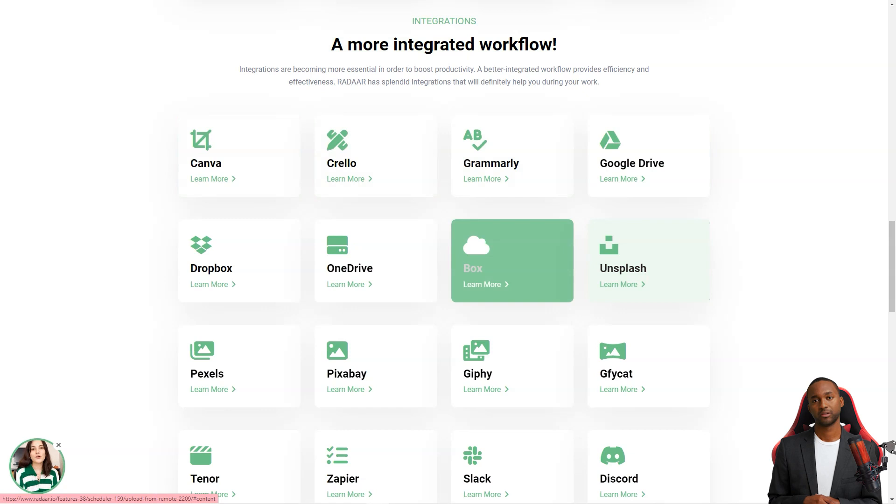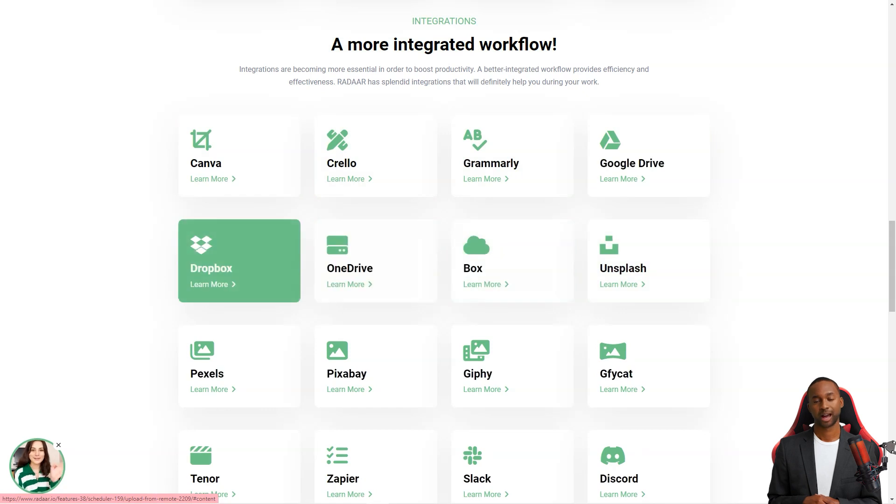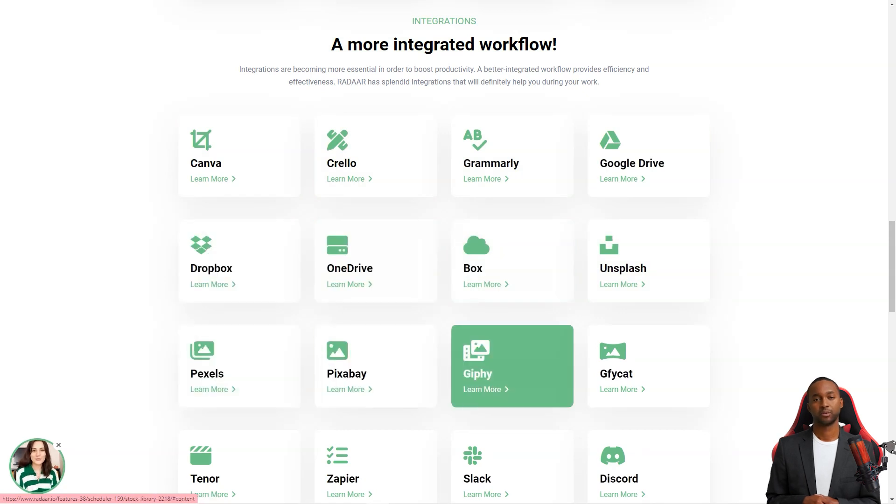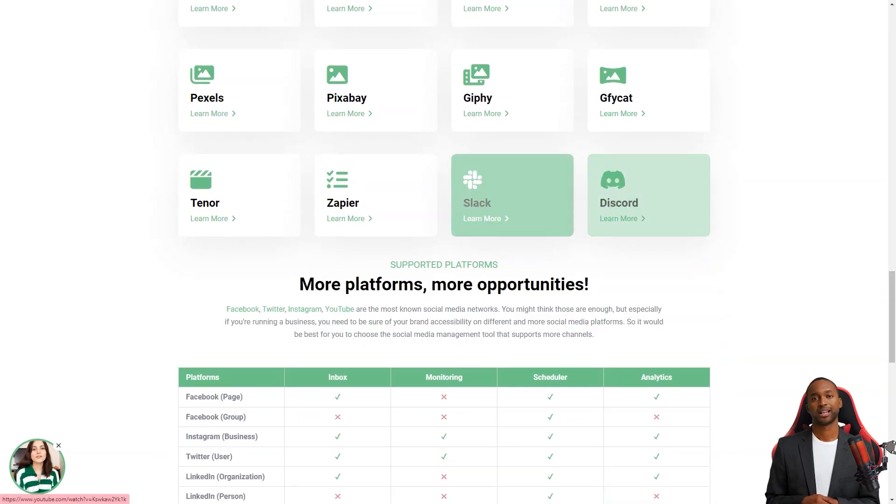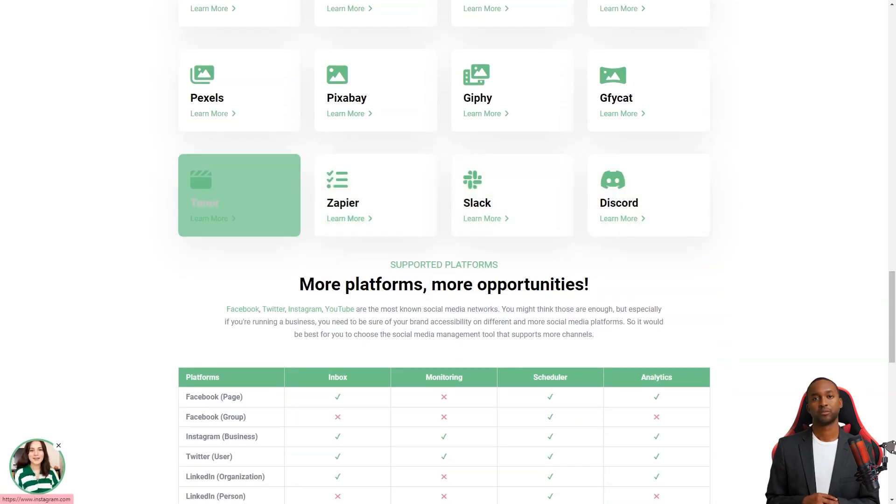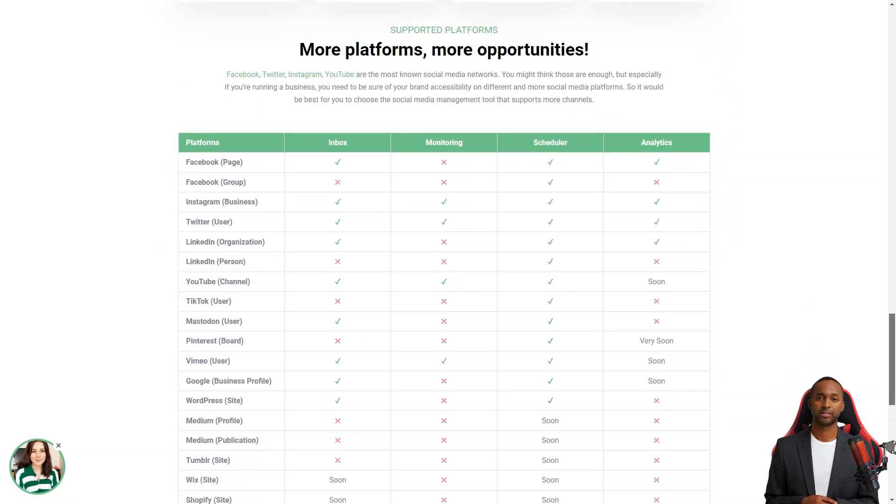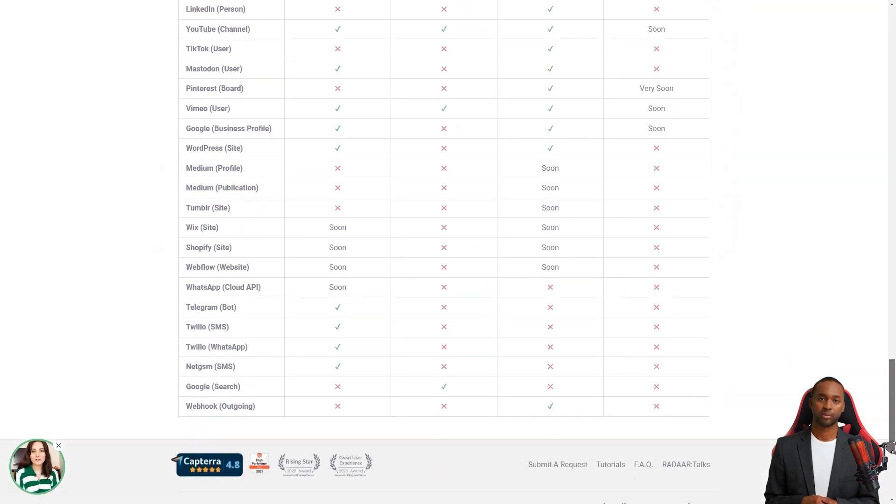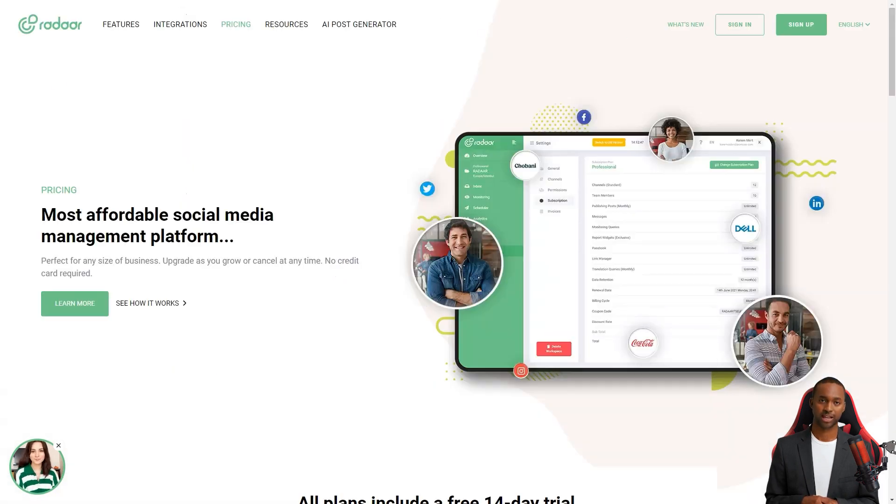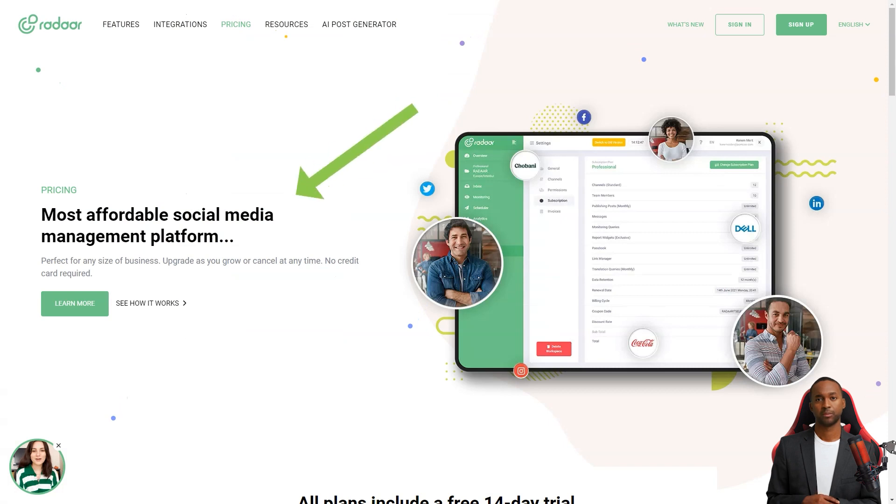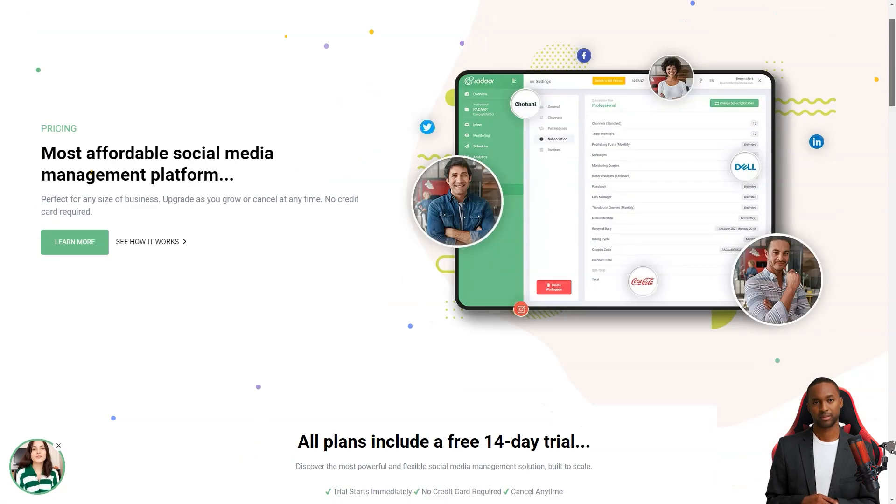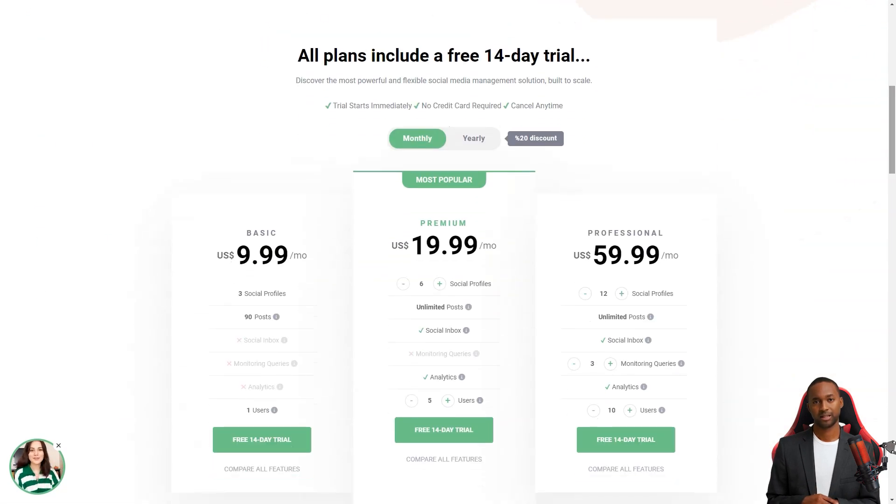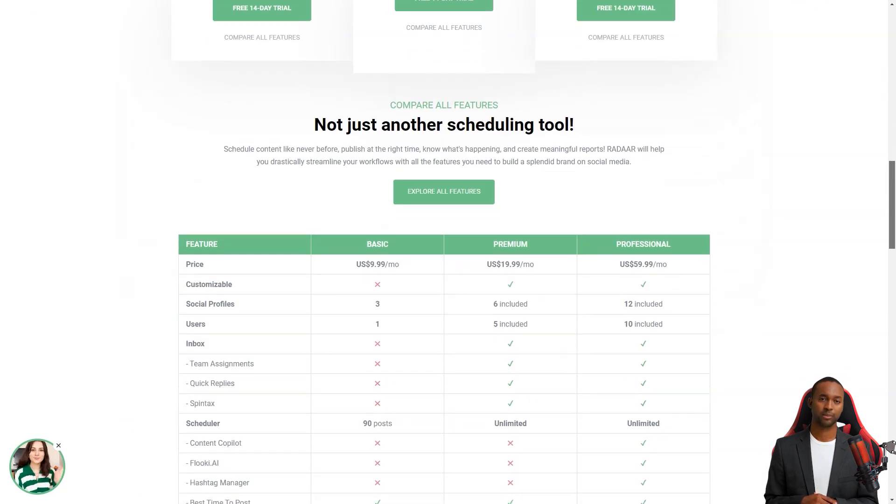It's like having a personal social media analyst. Radar has plans starting at $10 per month for the basic plan, which includes 3 social media accounts. The professional plan is $20 per month and includes 6 social media accounts. And the business plan starts at $60 per month and has 12 social media accounts. It's an investment. But trust me, it's worth every penny.